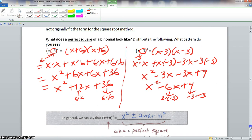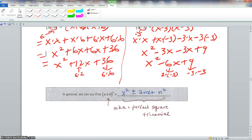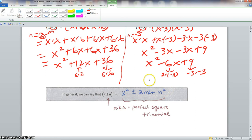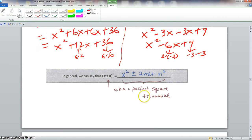In general, (x ± n)² equals x squared ± 2nx + n squared. This number n is our n value — for the first problem n was positive 6, so doubling it gives 12x, and n squared gives 36. For the second problem with negative 3, we get the same results. This result is known as a perfect square trinomial.